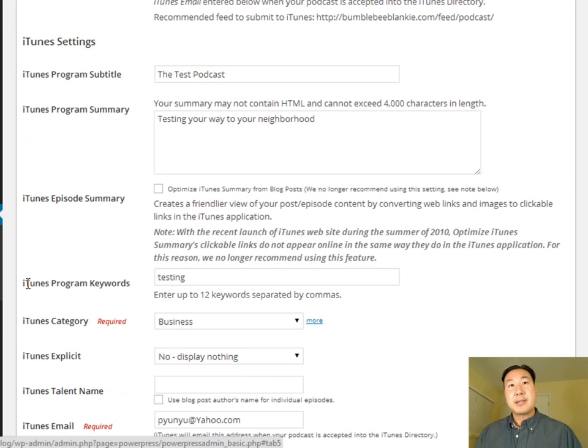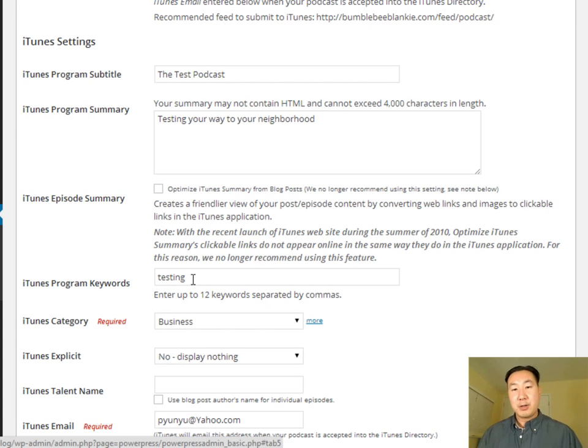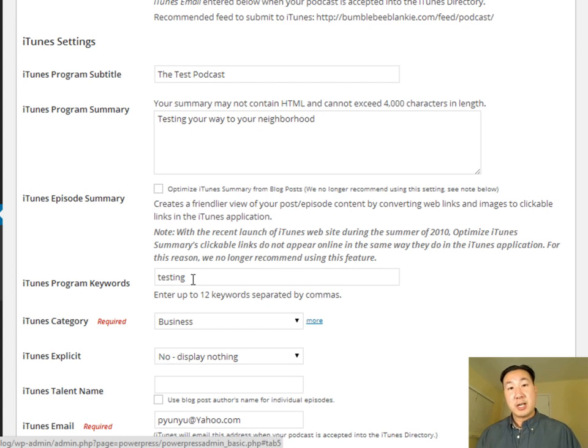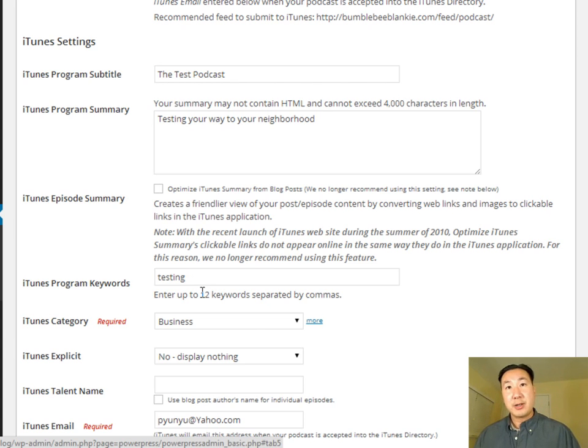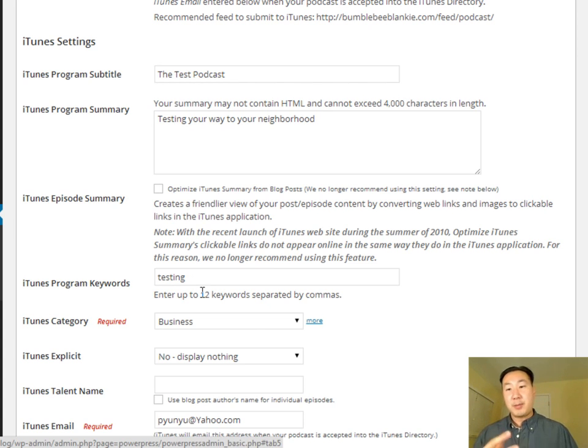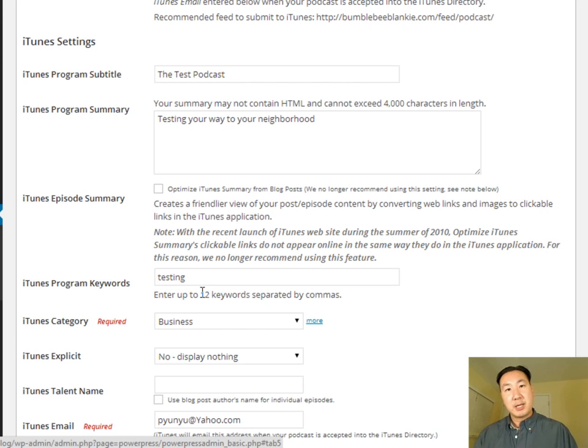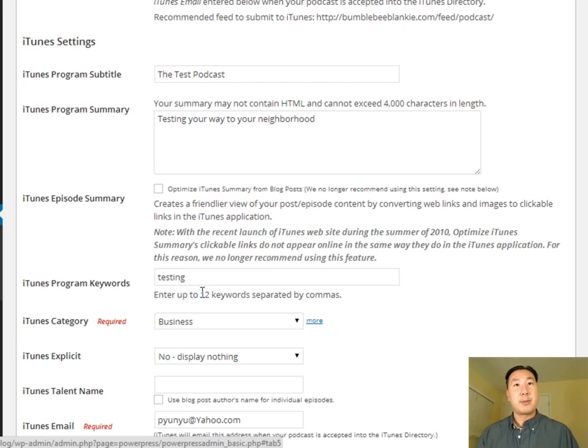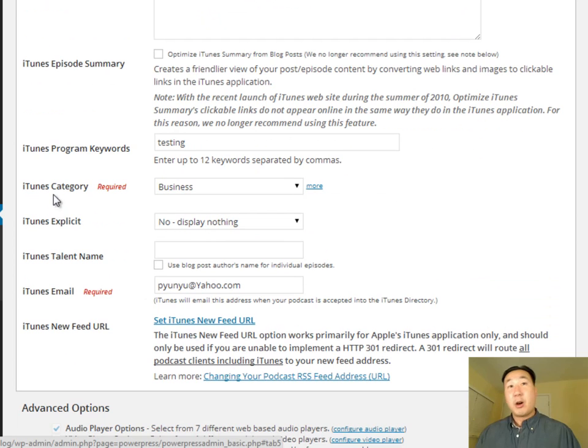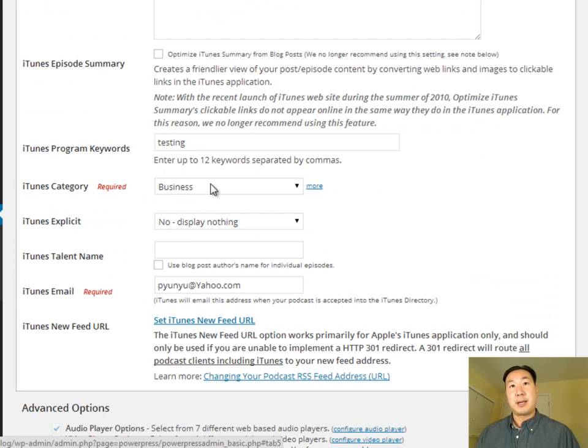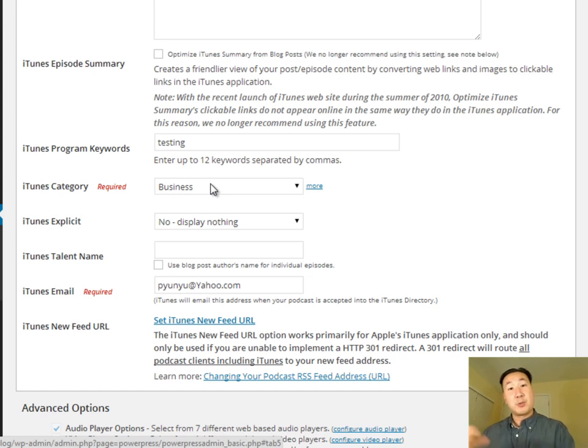And this iTunes program keywords are going to be keywords with which, when people do a search in iTunes, they're going to find your podcast that way. So it's very important to enter in all 12 keywords separated by commas for all the possible keywords that are going to describe the content for your podcast. You're also going to want to select a category for your podcast. And once again, this is very important because this determines which category you're placed in, in iTunes.